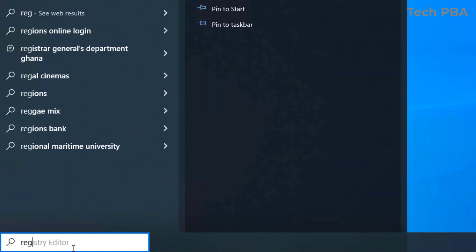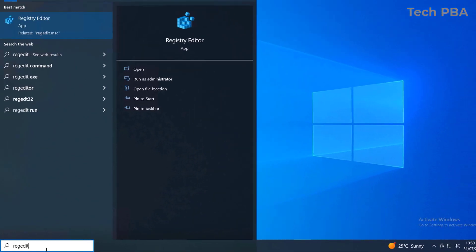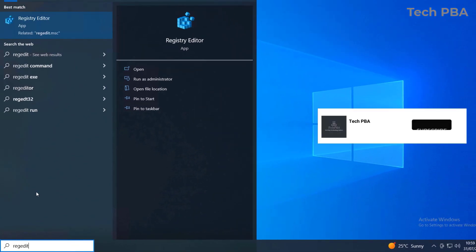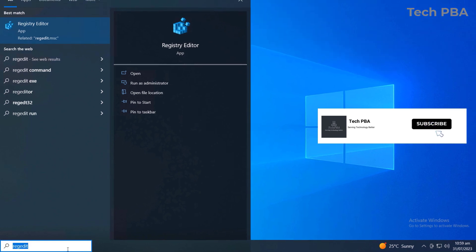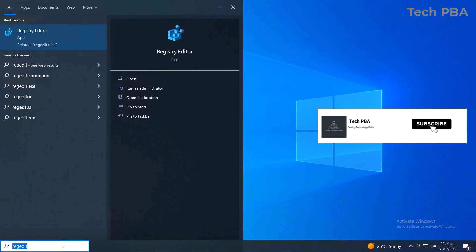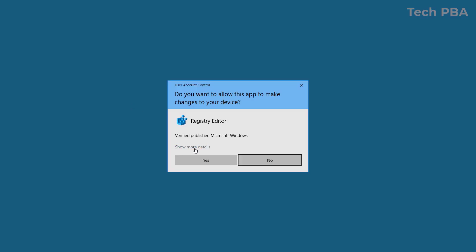So 'regedit' stands for Registry Editor. You can search for it here and click on it to open the Registry Editor.